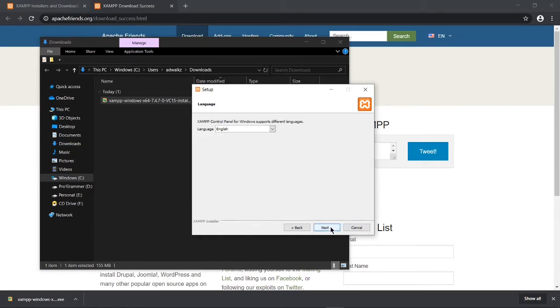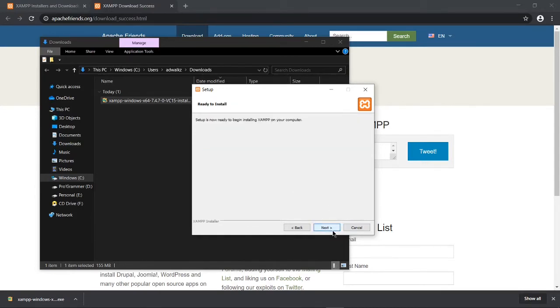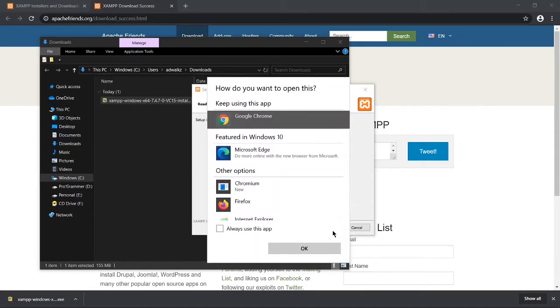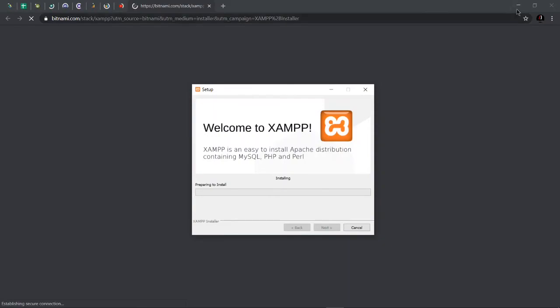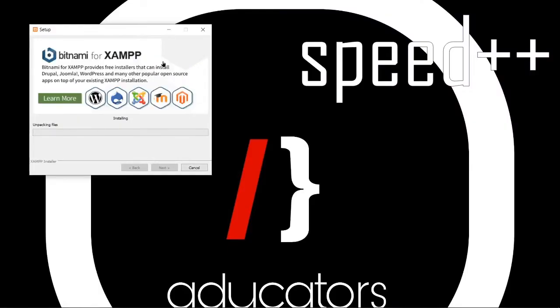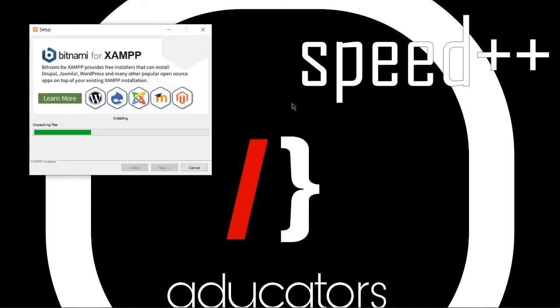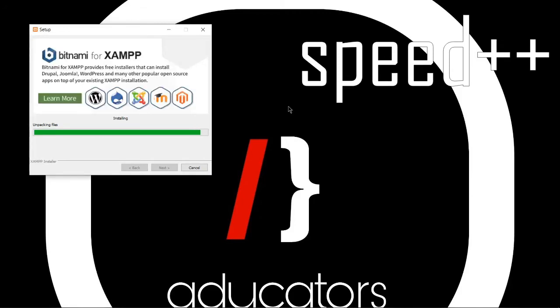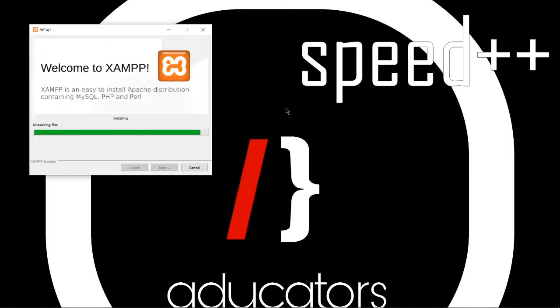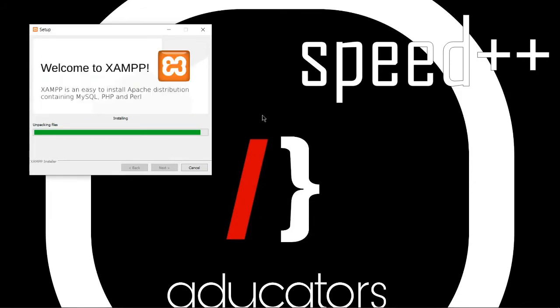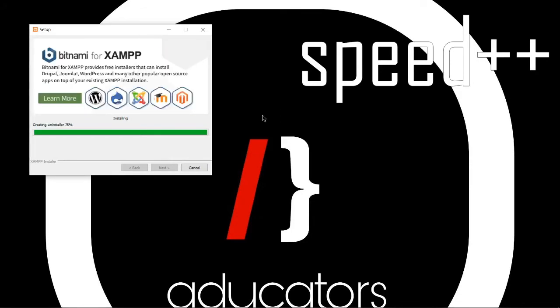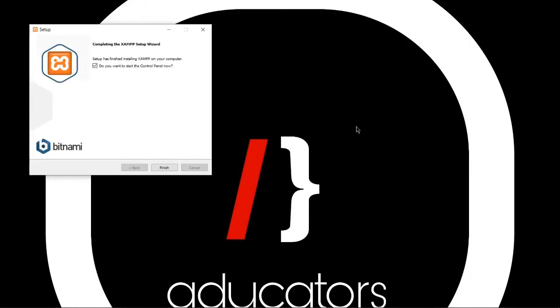Select language. English. Next. Now XAMPP server is installed in a machine.